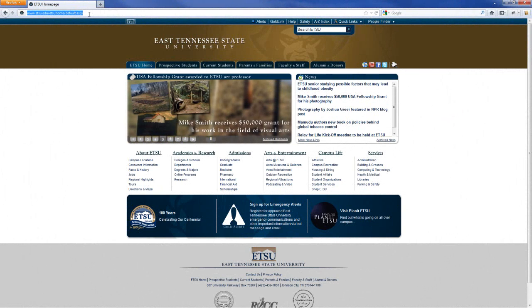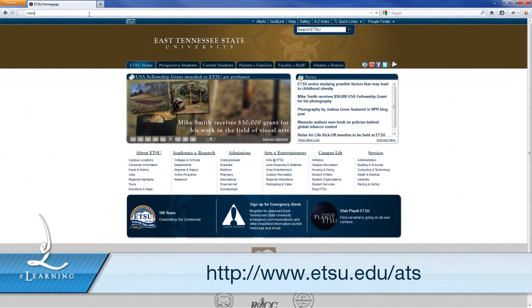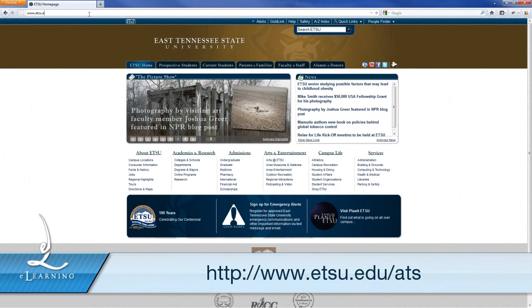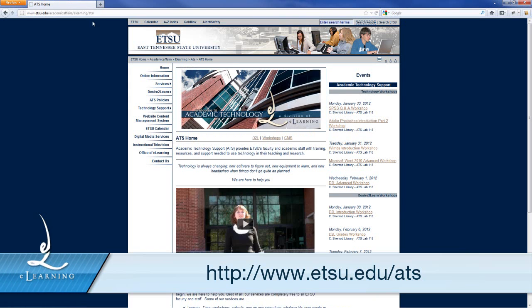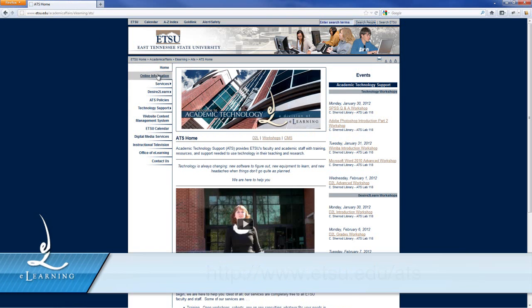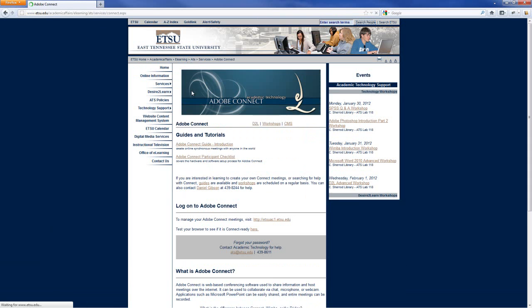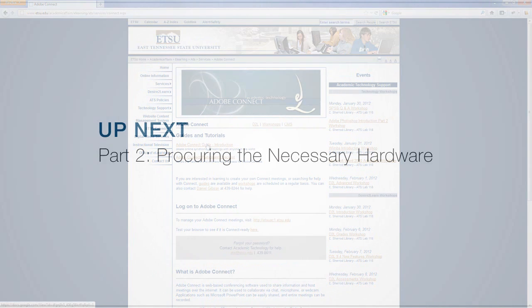You can also find all the instructions contained in these videos in written form on the ATS website at www.etsu.edu/ATS. From the ATS homepage, navigate to Services, Adobe Connect, and you will see the link to these instructions near the top of the page.